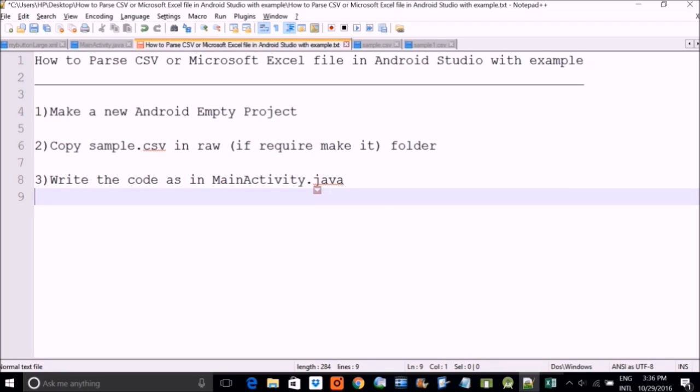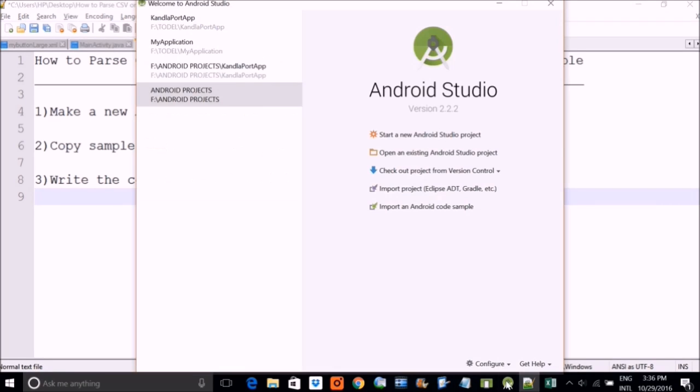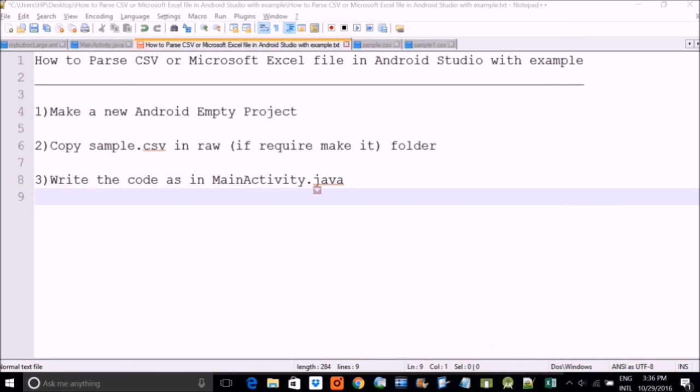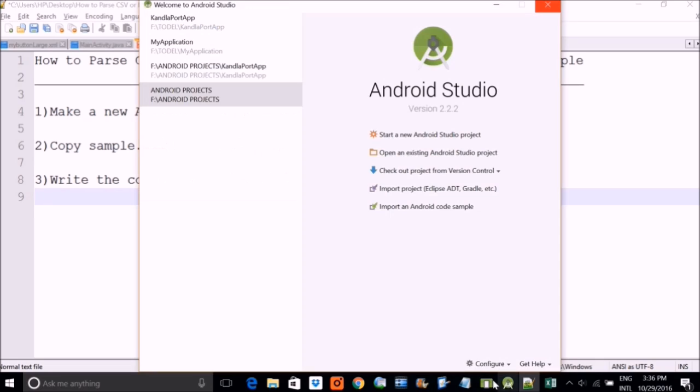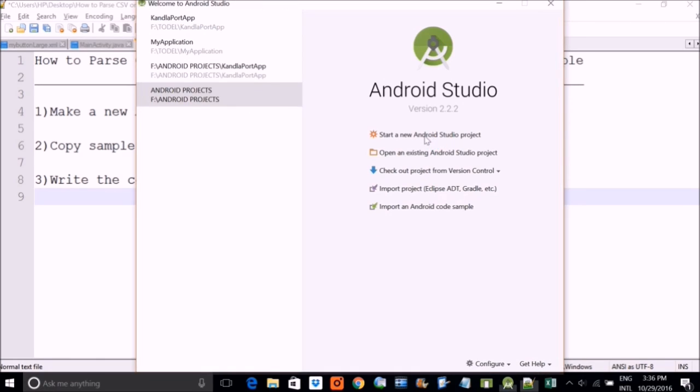And we will make a simple project. This is our project. Let us start a new Android Studio project. I just pressed it. And I am waiting for this Android Studio to start my or make my empty project.